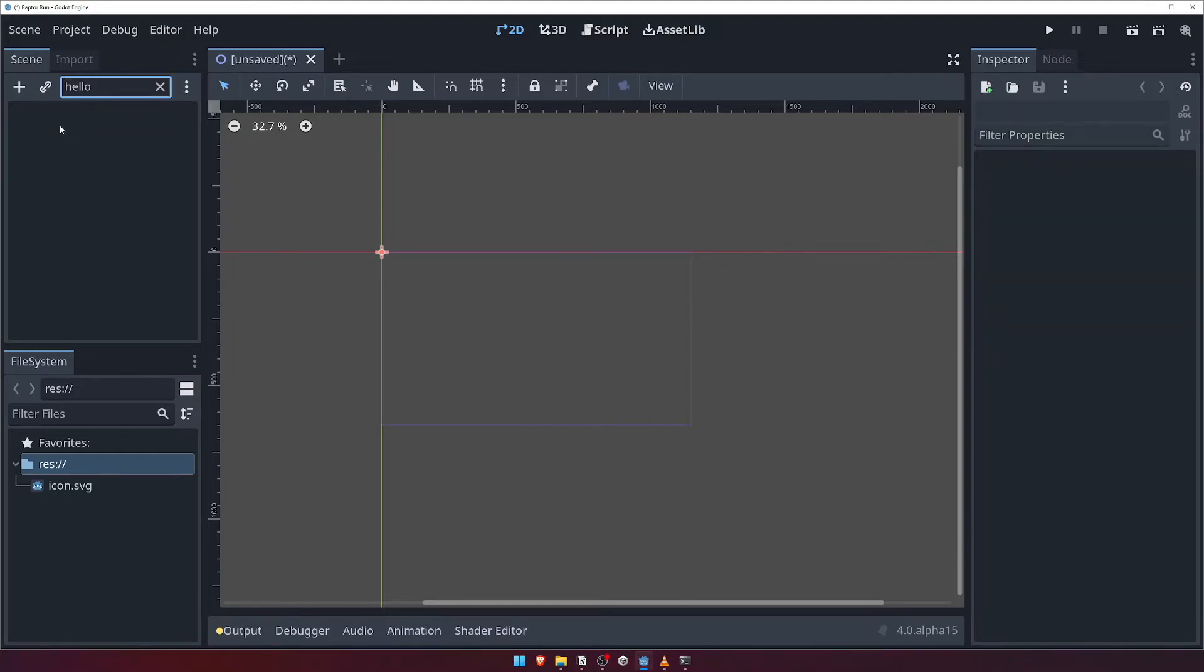If we replace Hello with Node, you'll see our Node 2D comes back. This is very handy as your scene grows, and you want to find a particular node quickly. For now, click on the cross to clear the text field and remove the filter.